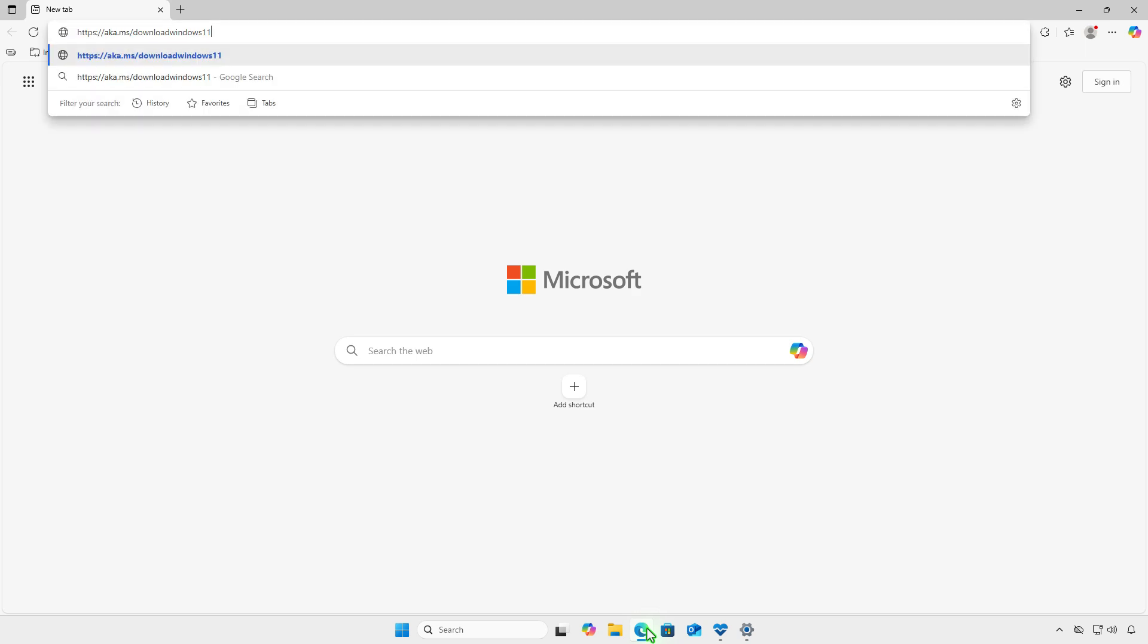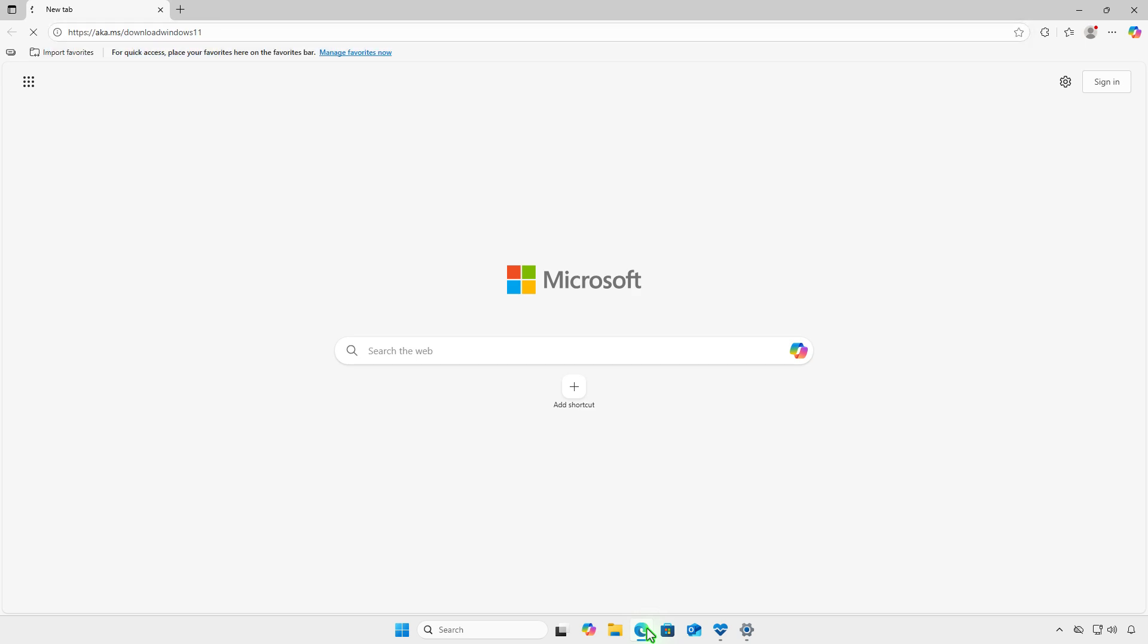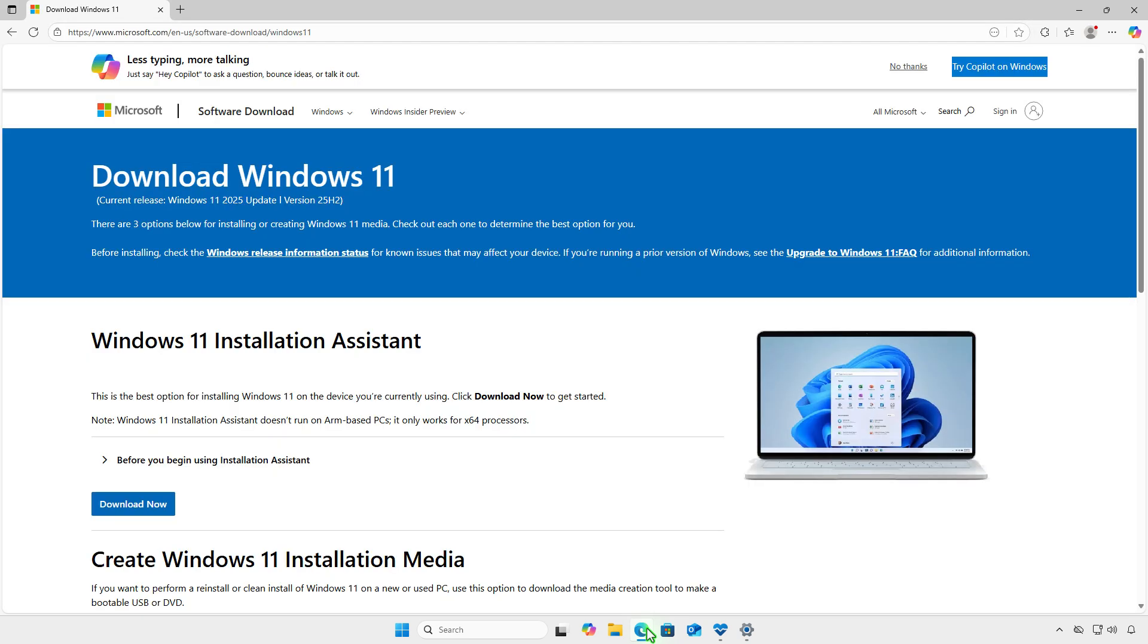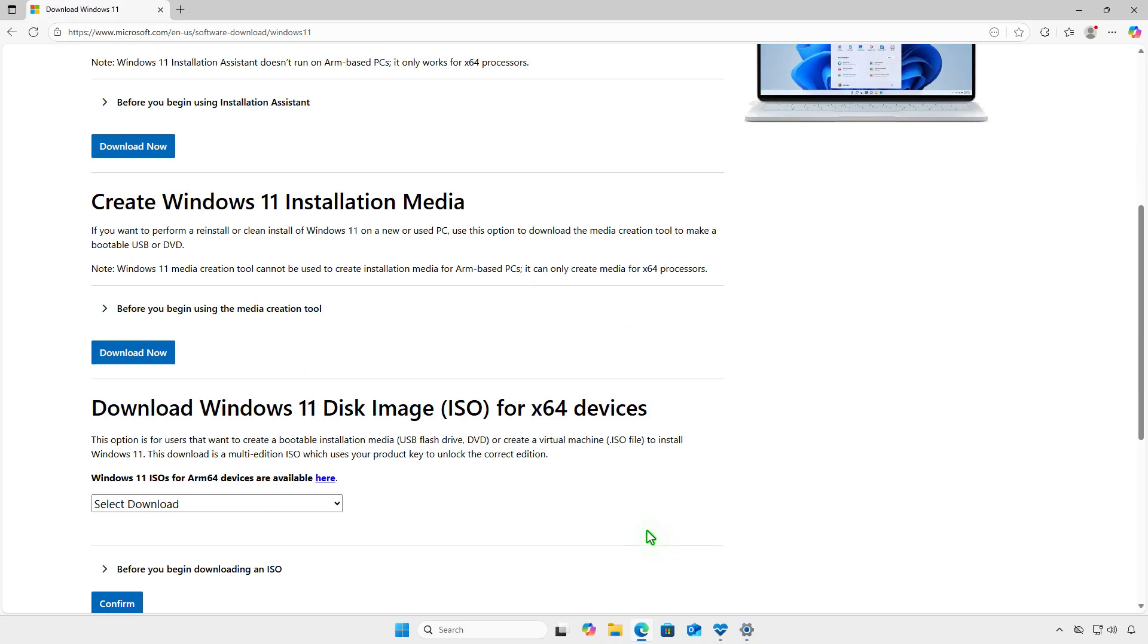Let's visit the Windows 11 download website. Scroll down to download the Windows 11 ISO.